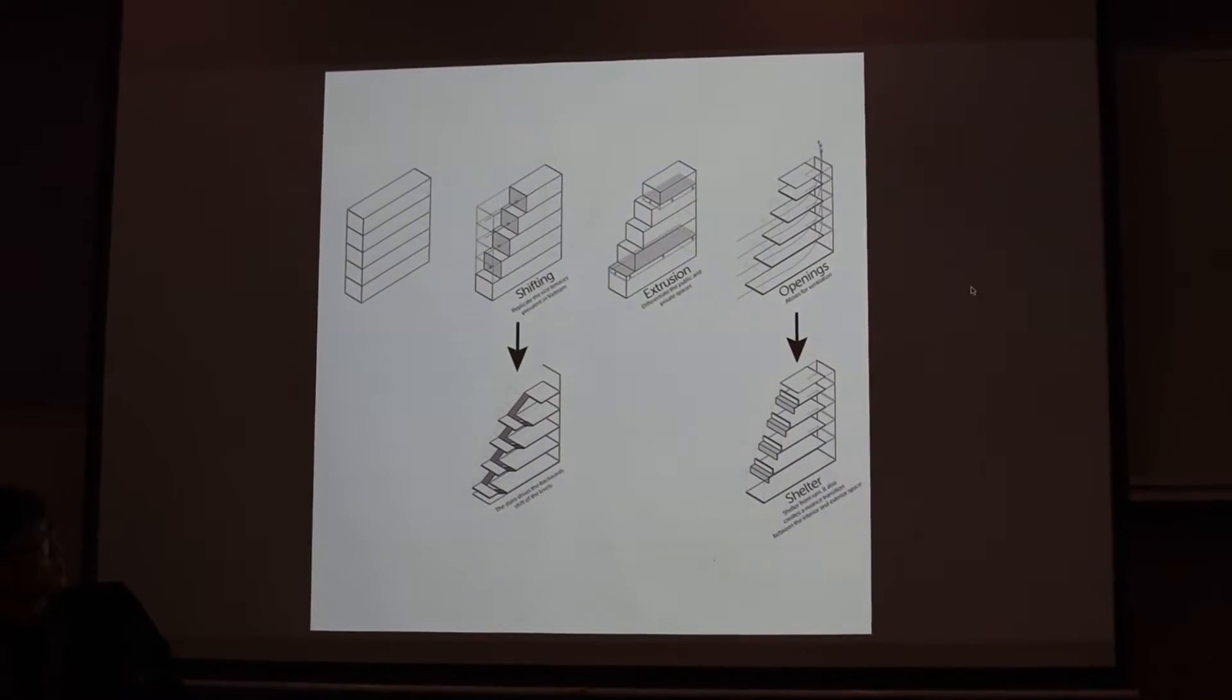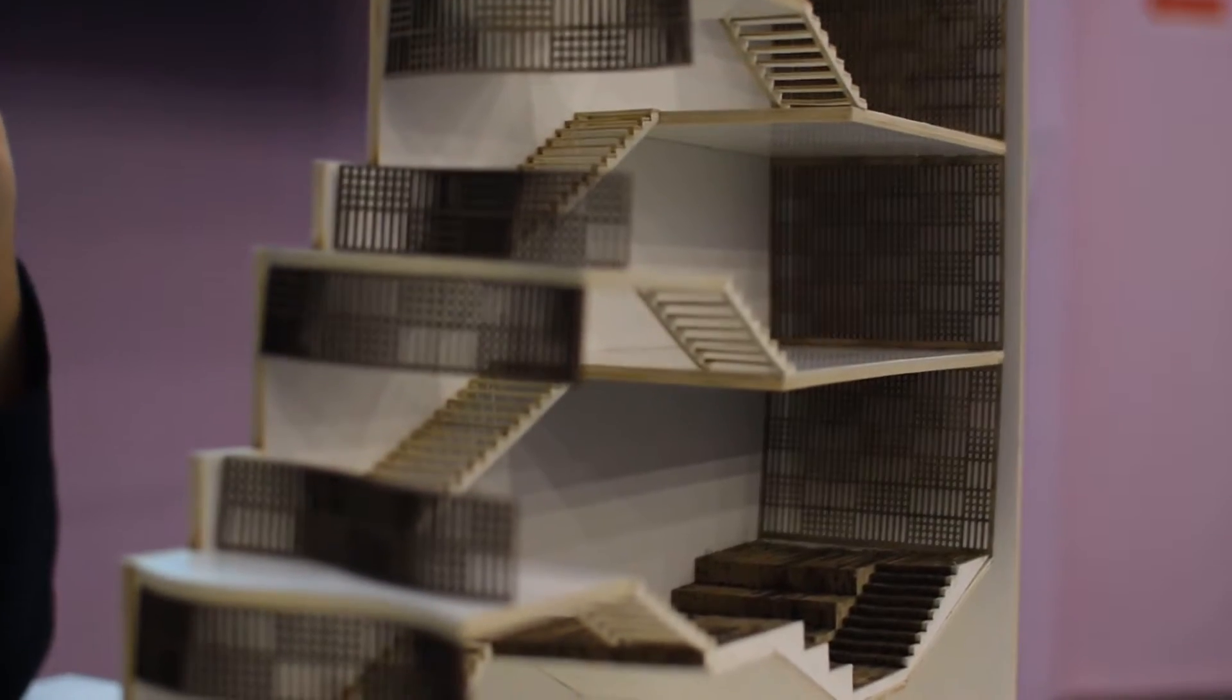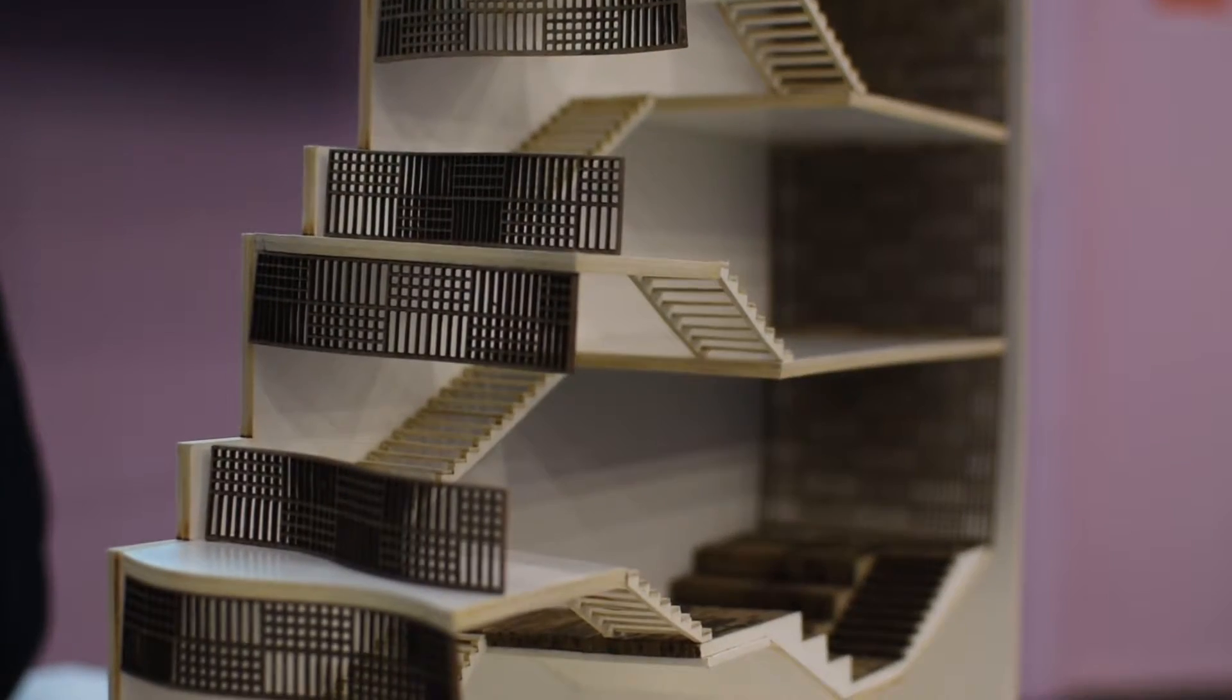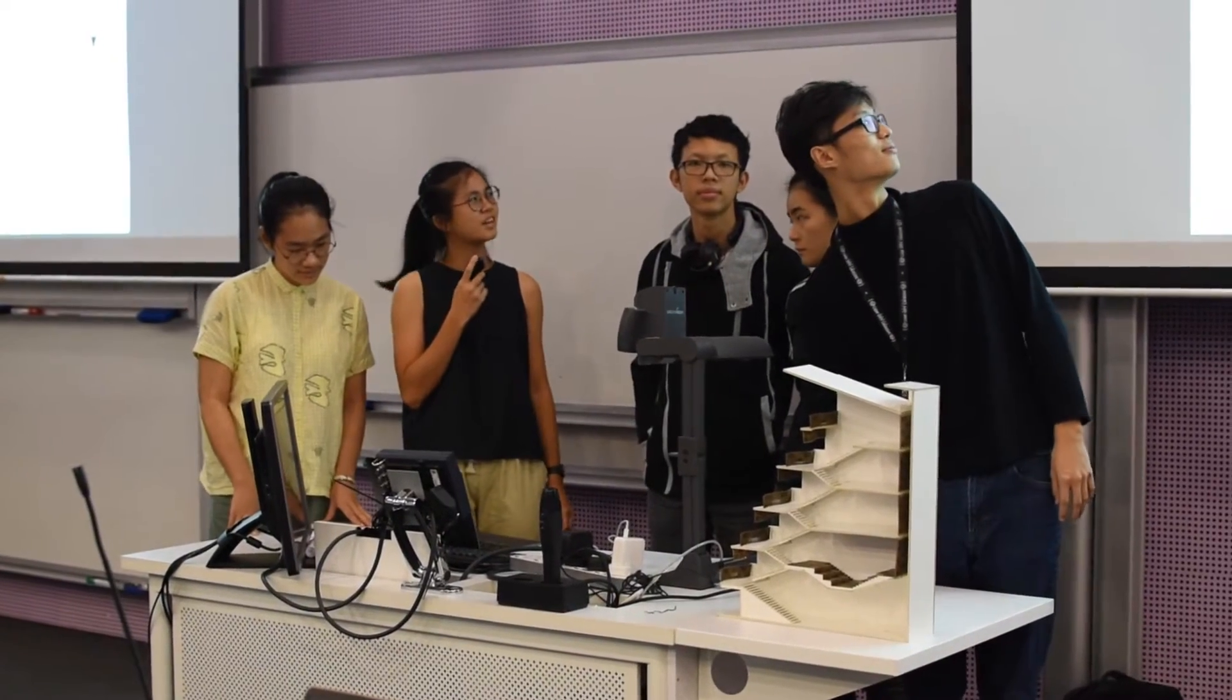We wanted to replicate rice terraces in Vietnam because it's quite common.